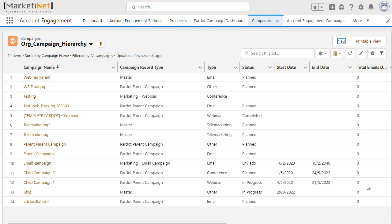Now, let's configure a campaign assuming that campaigns are synchronized with Pardot, which is recommended to be the case. There are two steps to follow.